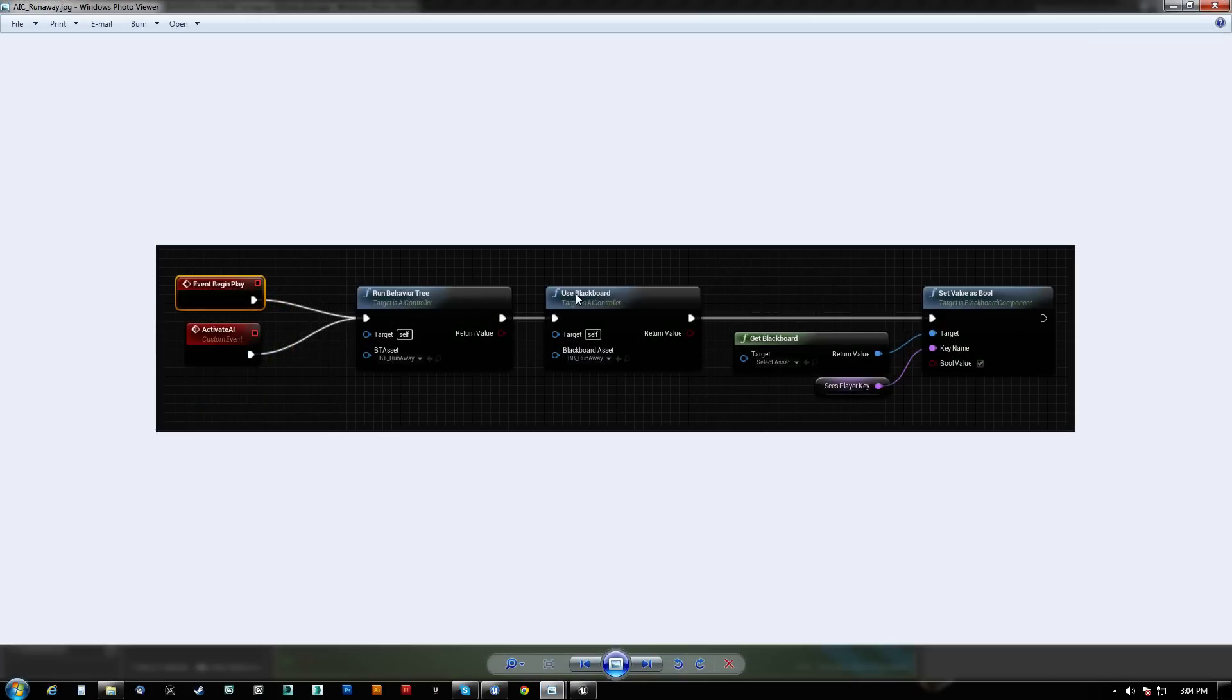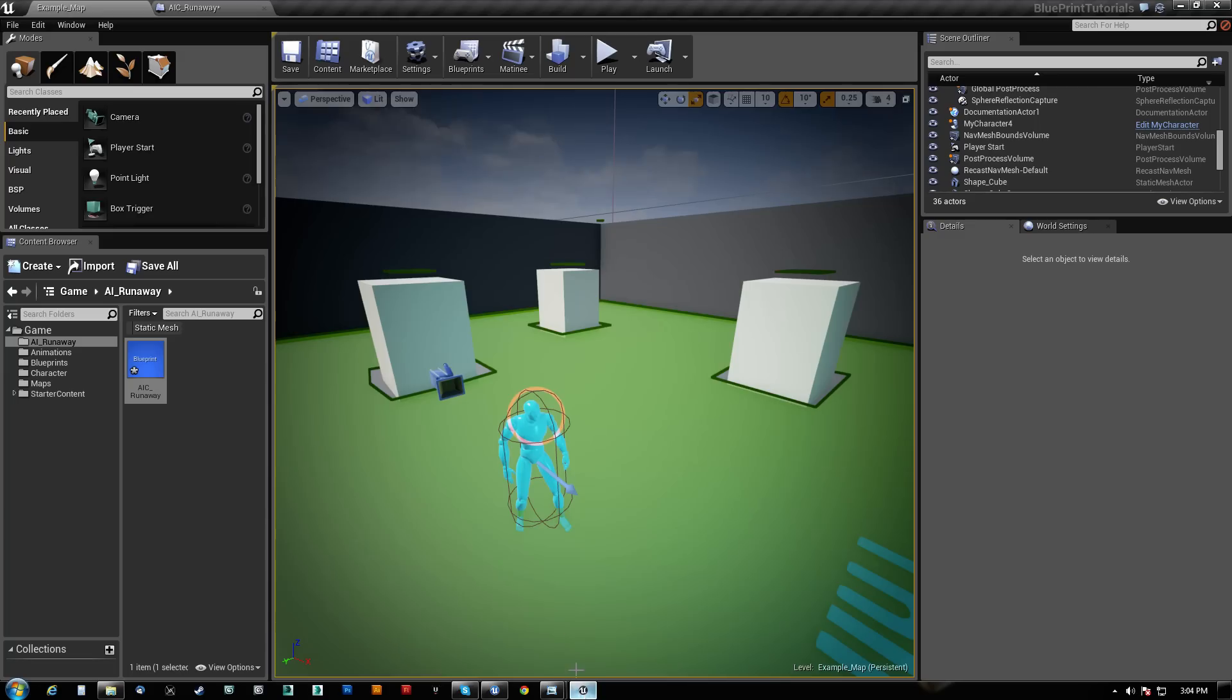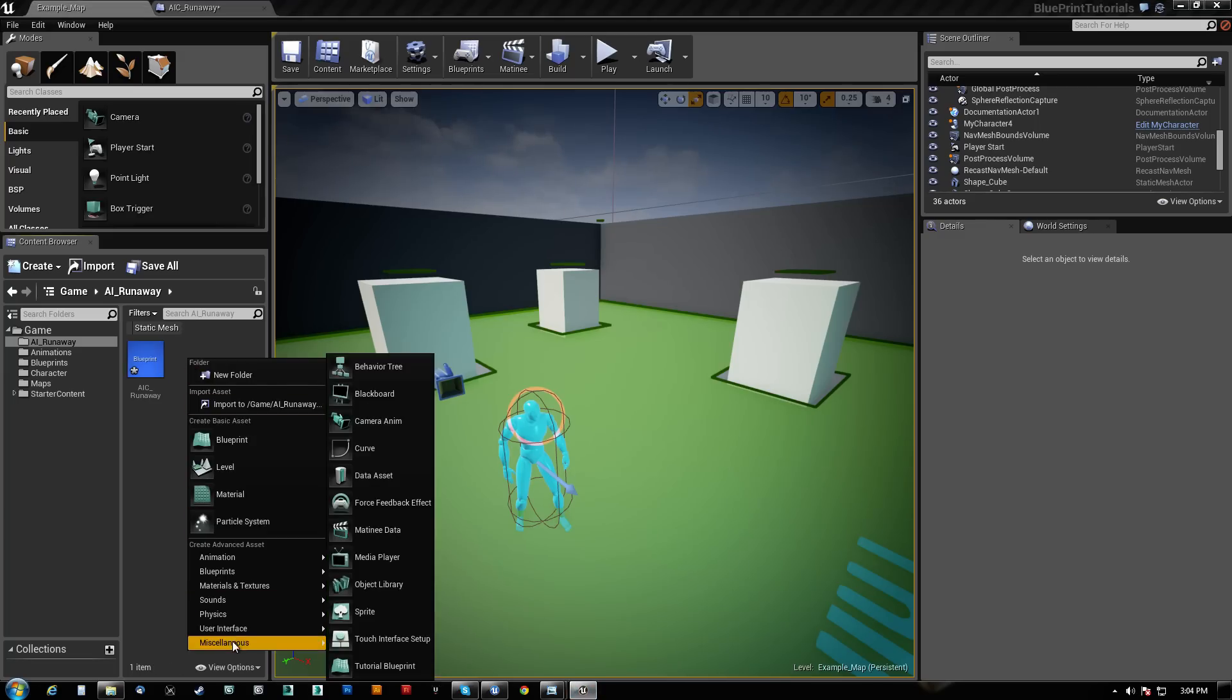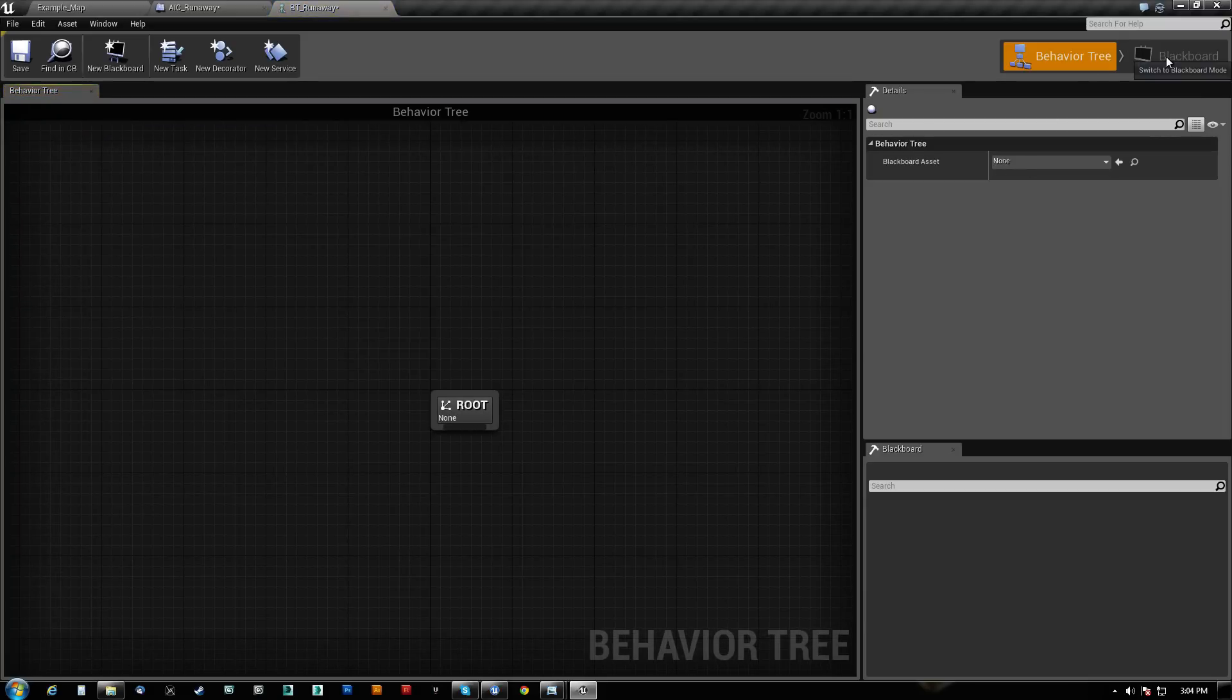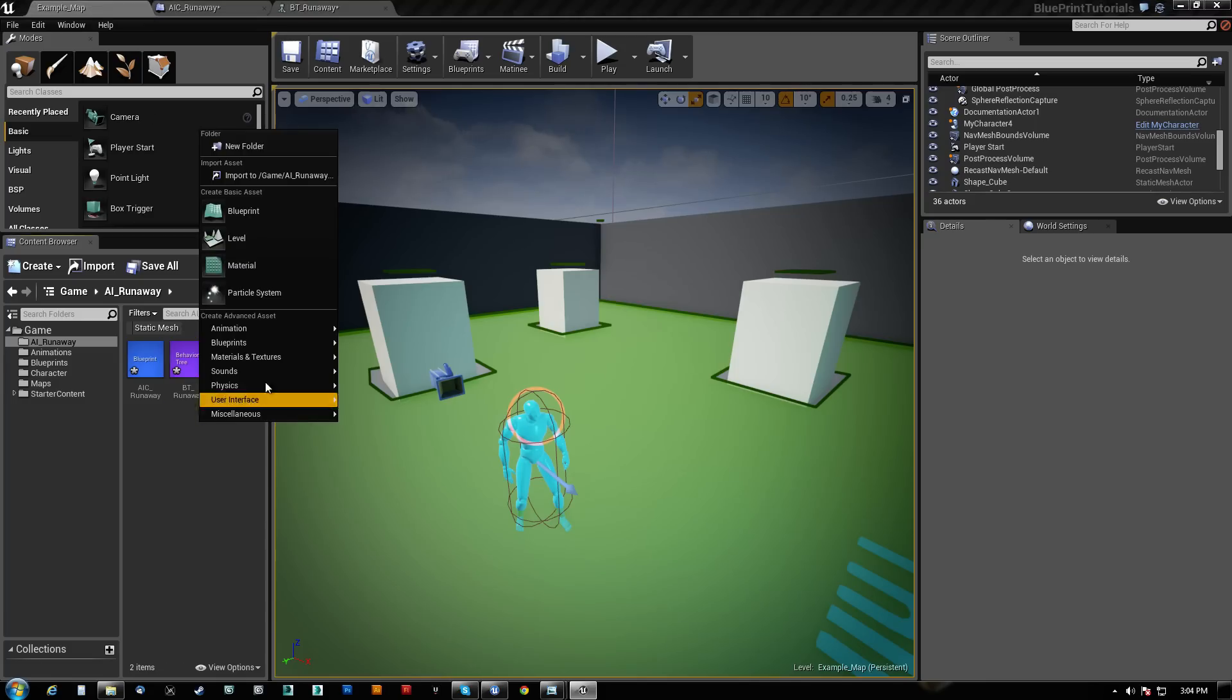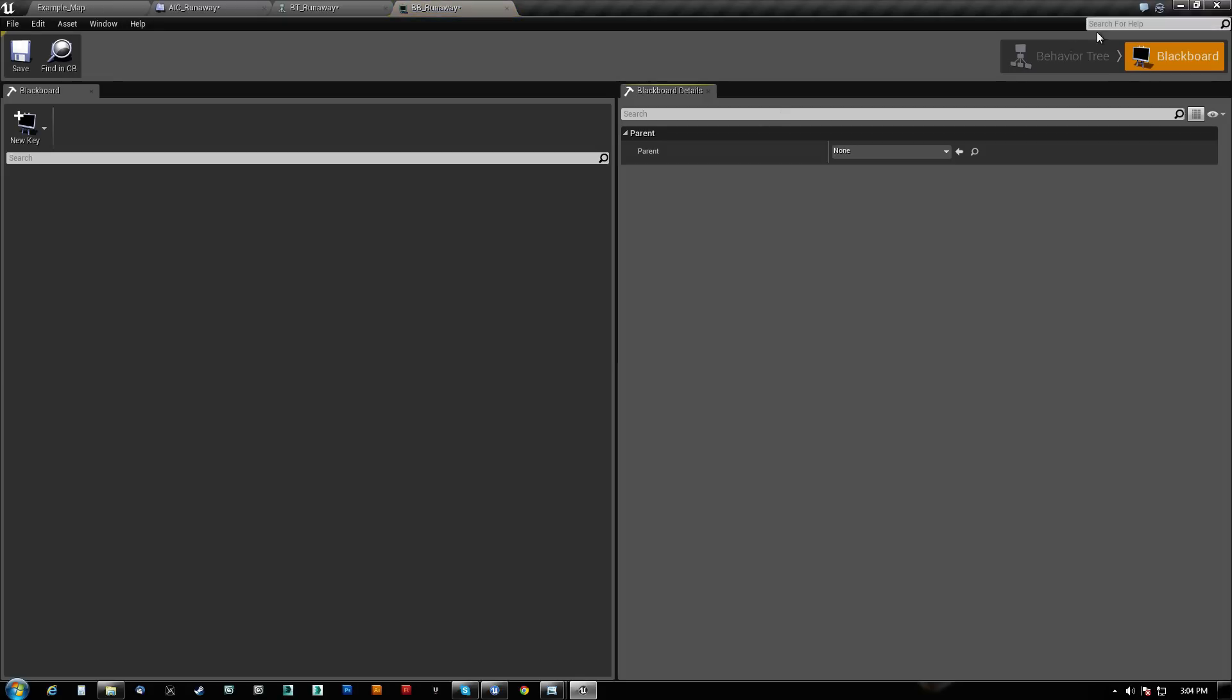So we do need a behavior tree and a blackboard. Let's make a new miscellaneous behavior tree and we will call this BT Runaway for behavior tree Runaway. And when we come over here, we also need a blackboard. As you can see, we can't click over here yet. So we need to make one. So miscellaneous, we'll make a blackboard and we'll call this BB Runaway for Blackboard Runaway.